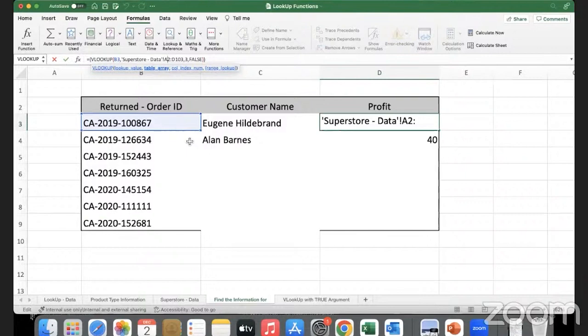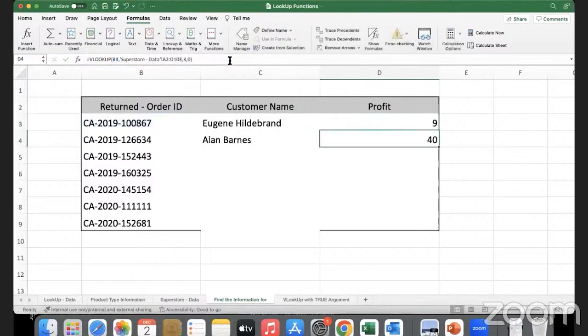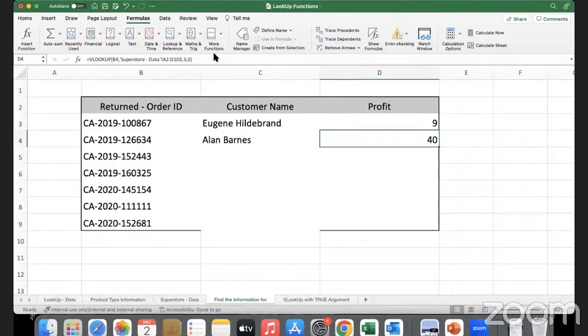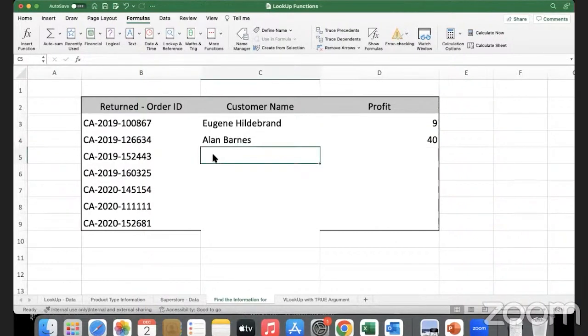You see in the formula bar we can also use absolute referencing and lock it in place. Now let's see one more way of doing this.